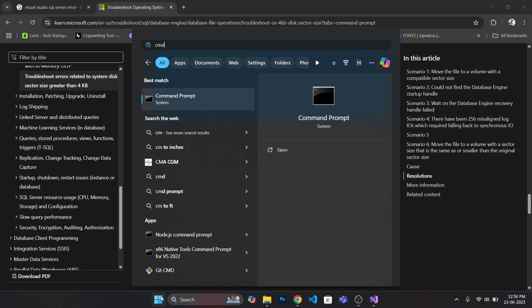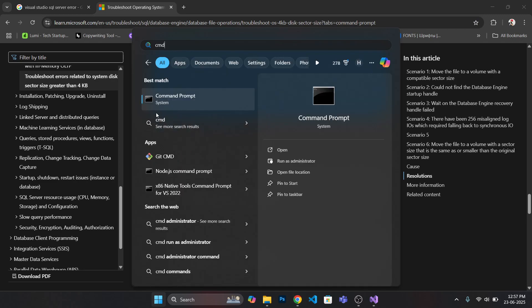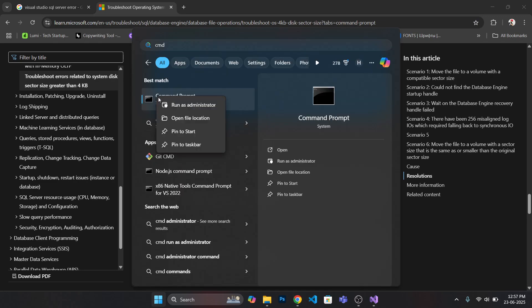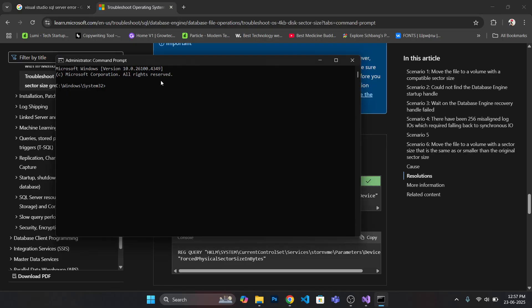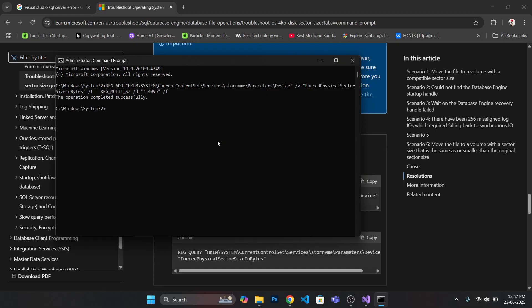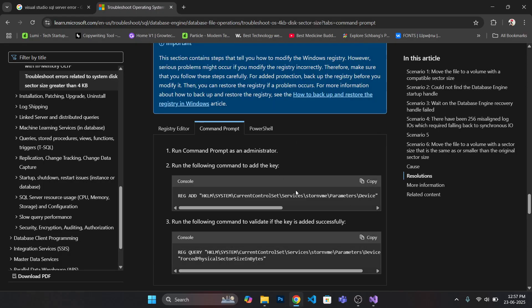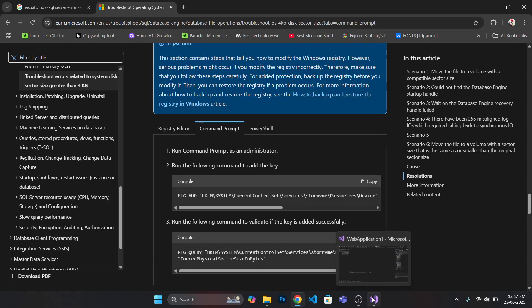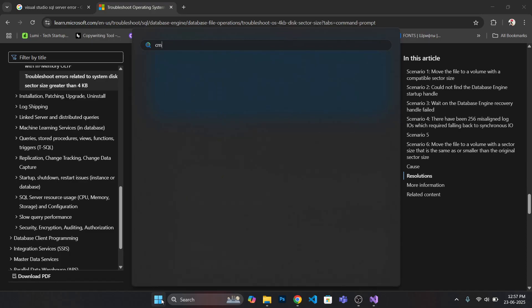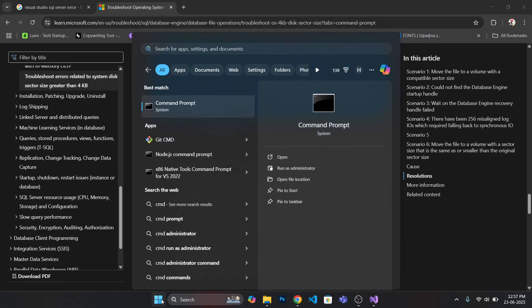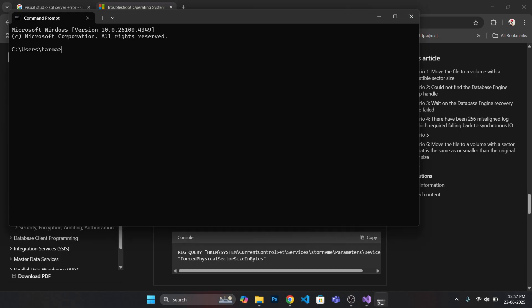For that instance, just type CMD, run this as administrator. After that simply copy this and paste this command and hit enter. I would recommend you to restart your device after this process, then just open this command prompt once again.